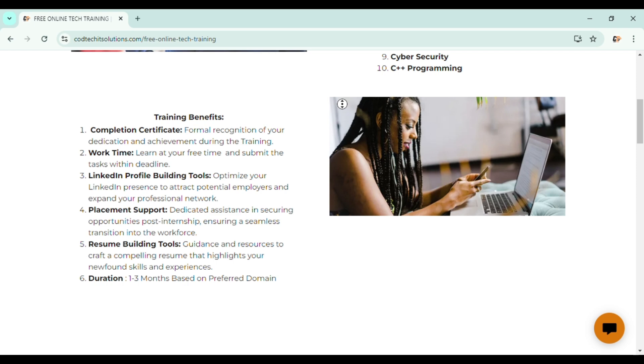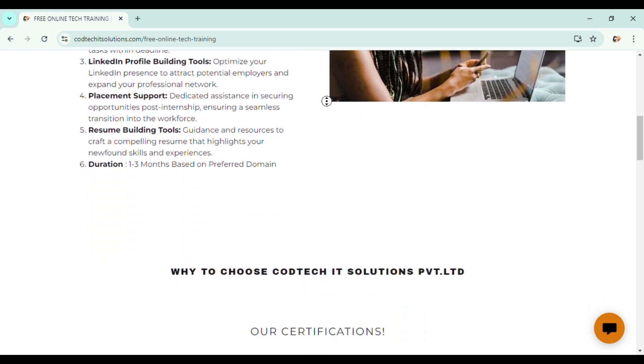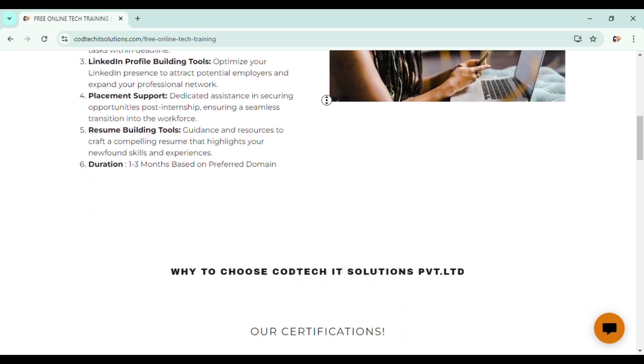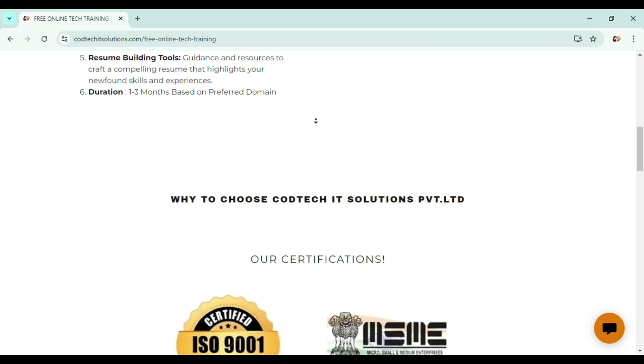And work time - you can work at any time. There is no deadline for any task. There is no deadline for any assignments to submit. All the assignments and tasks you can submit at your own time. And we will be providing some LinkedIn profile building tools.